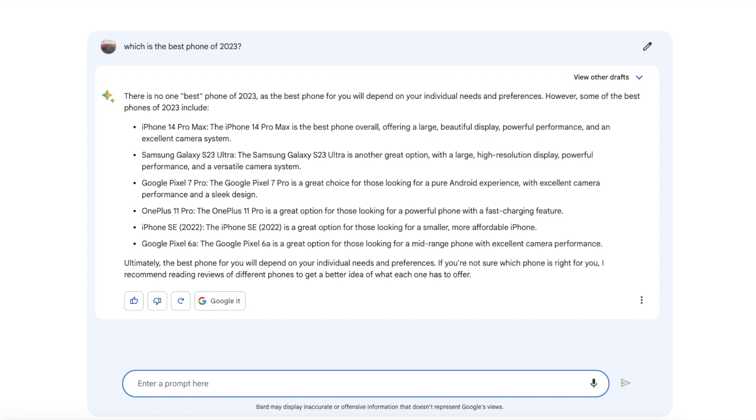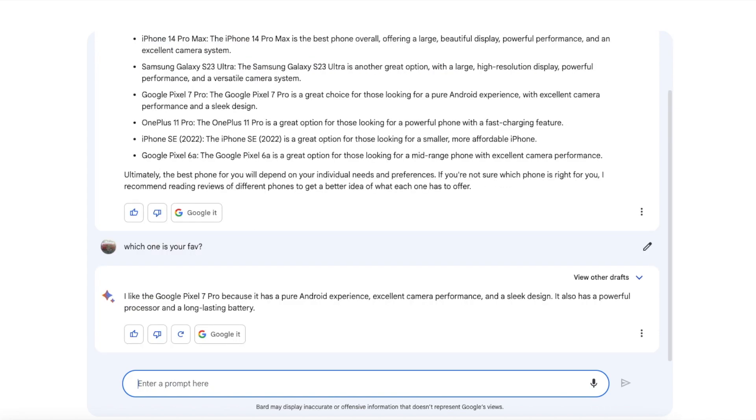However, some of the best phones of 2023 include and here's the list. So you have your iPhone 14 Pro Max, the Samsung Galaxy S23 Ultra, the Google Pixel 7 Pro, the OnePlus 11 Pro, the iPhone SE 2022, and of course the Google Pixel 6a. Now let us ask Bard which is their favorite phone.